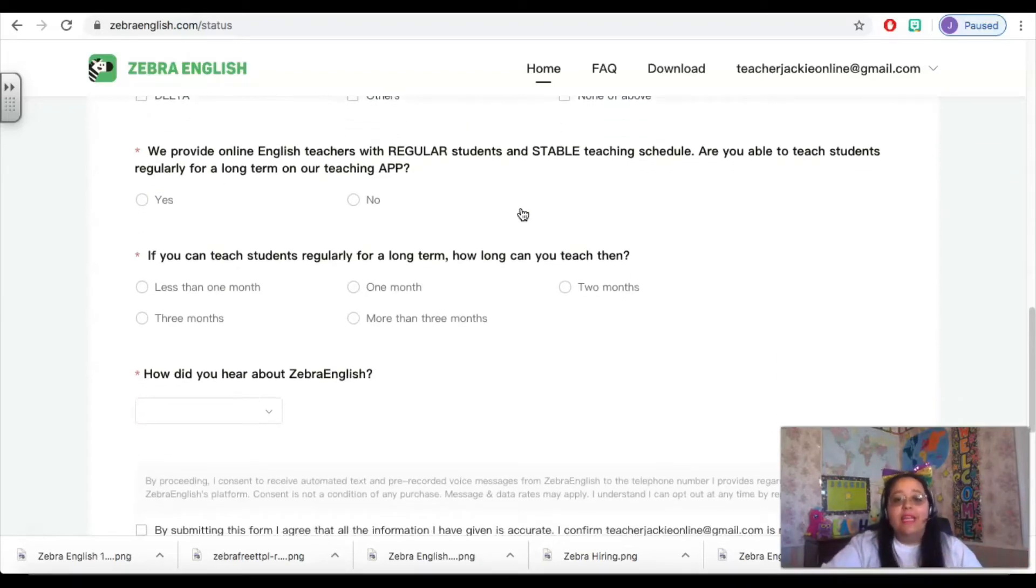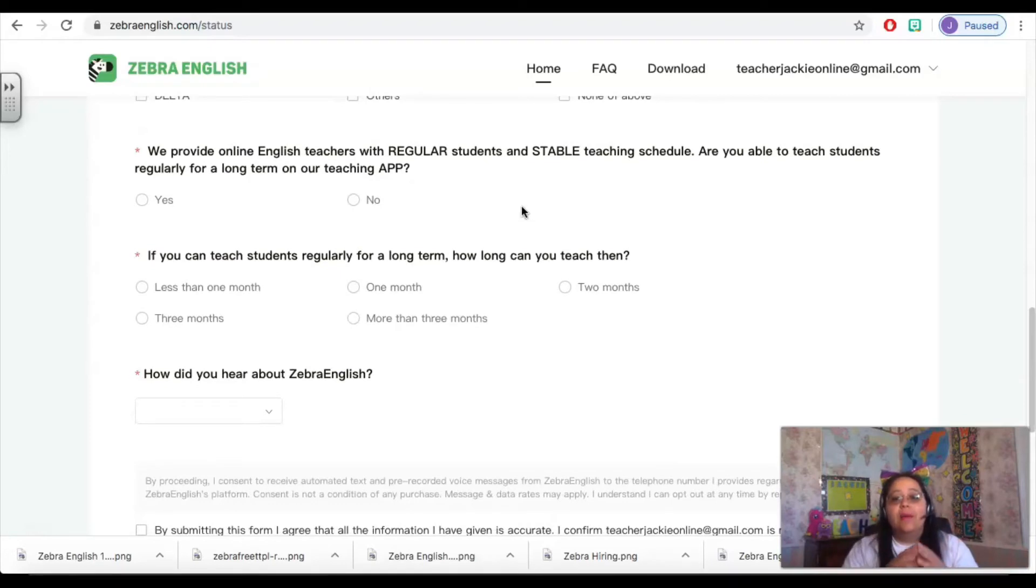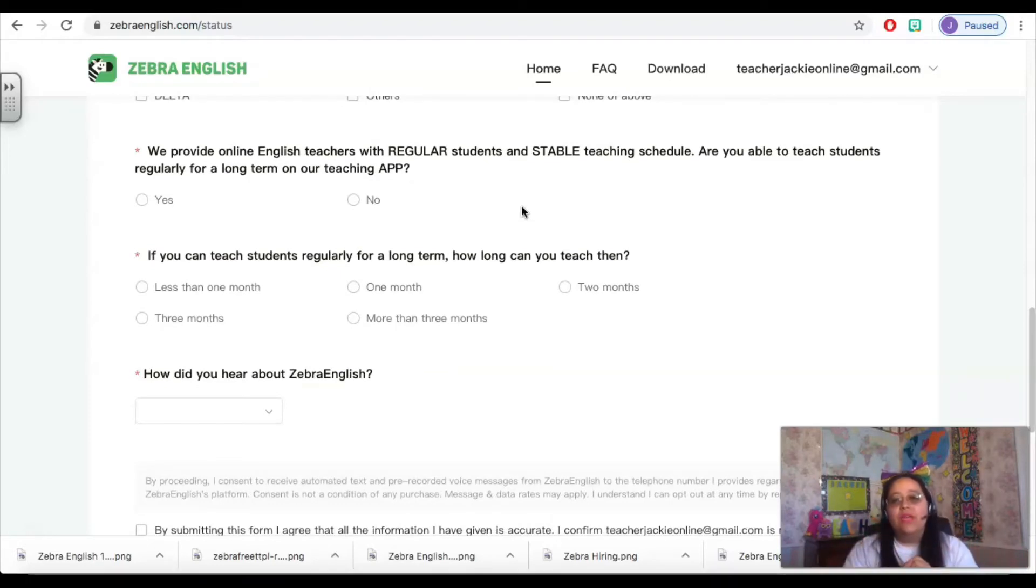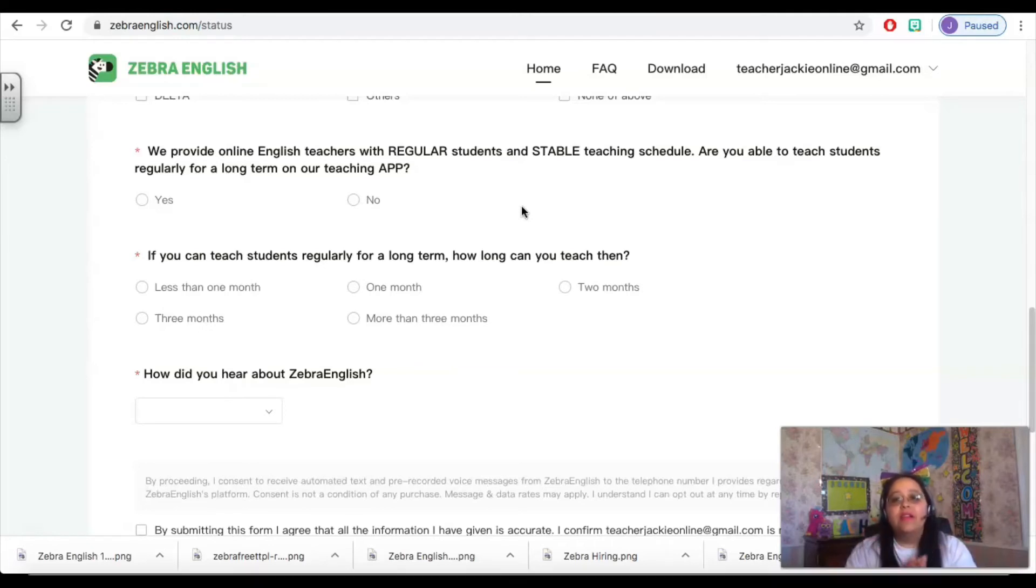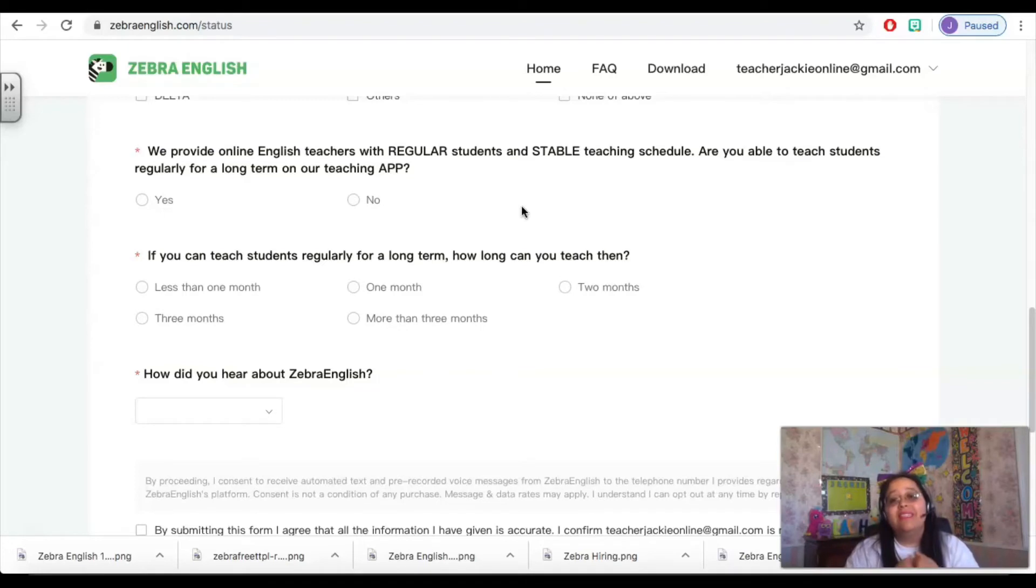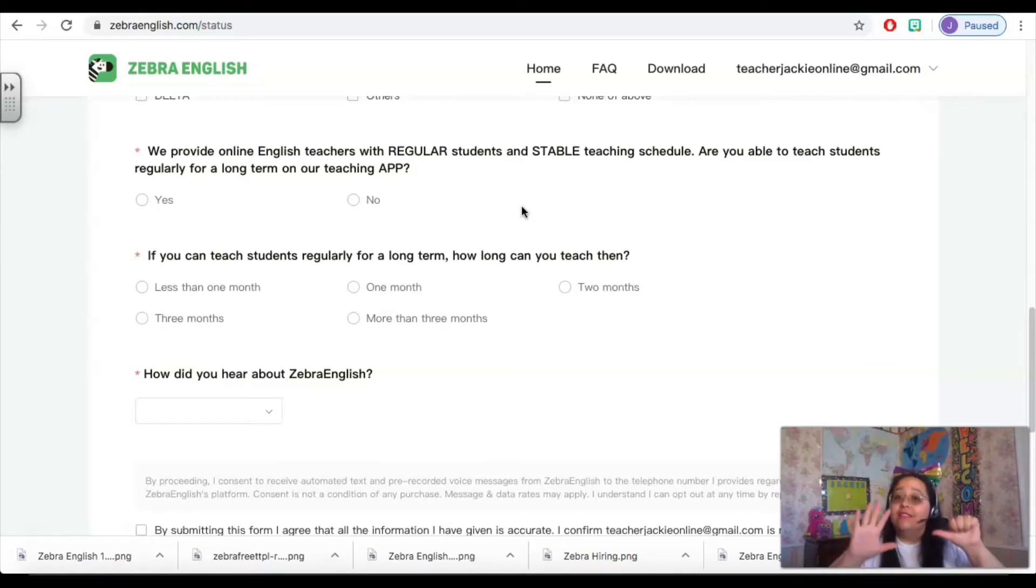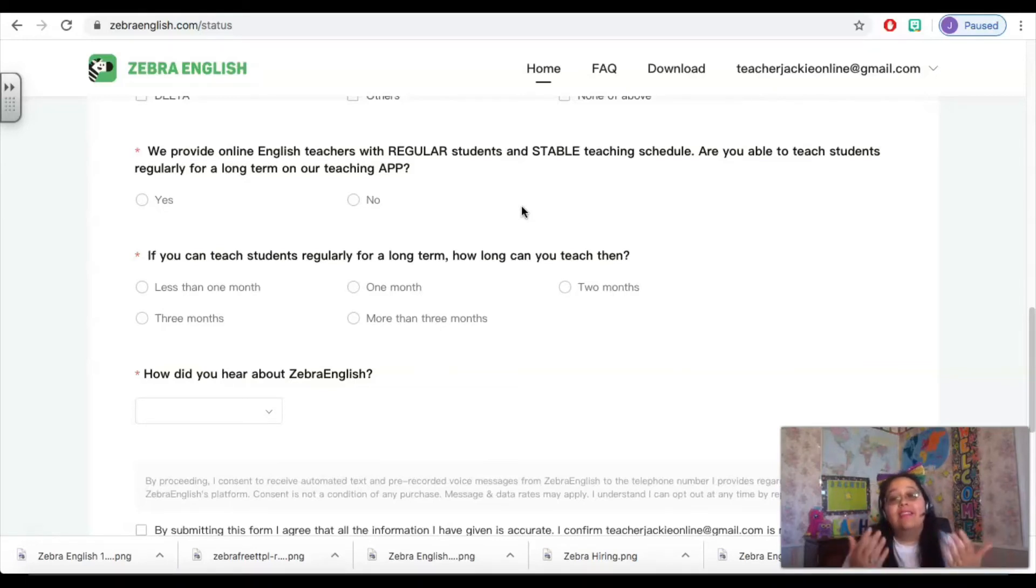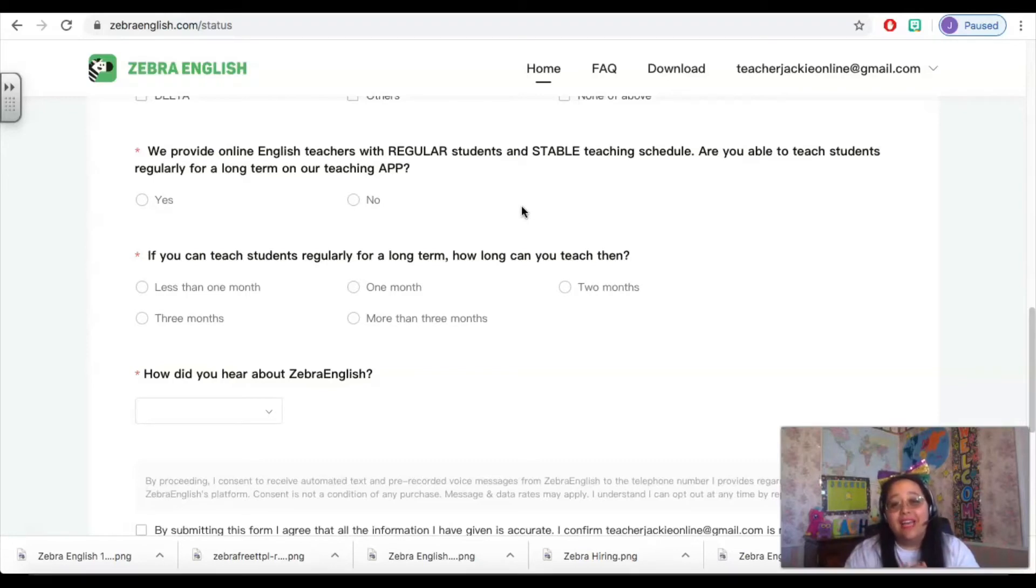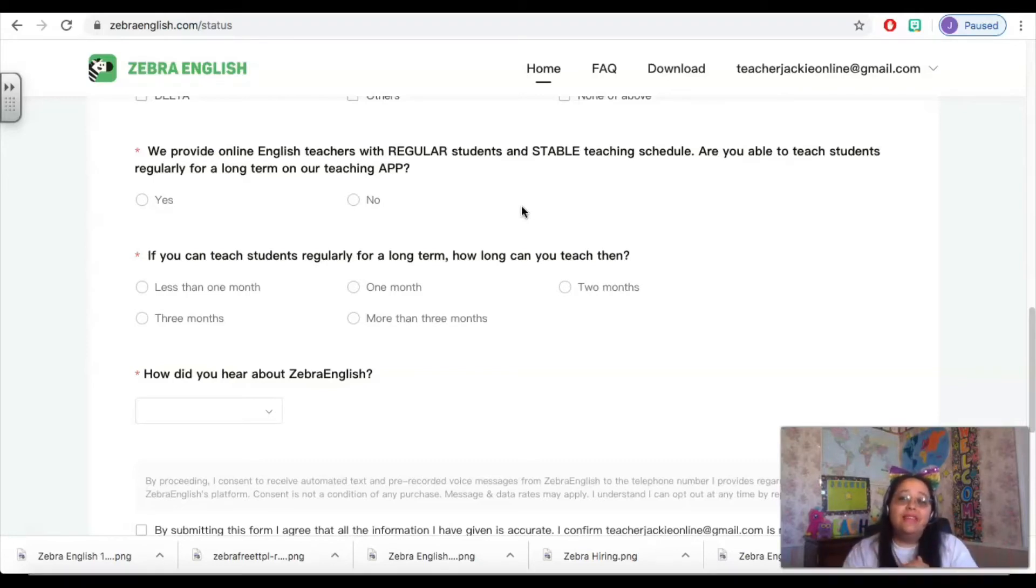The next part is providing your schedule information. So they want to know if you have a regular stable schedule and whether or not you are able to commit to teaching long term with Zebra English. The contracts that Zebra English offers to teachers are six-month contracts and they want to make sure that you're able to teach for that time.